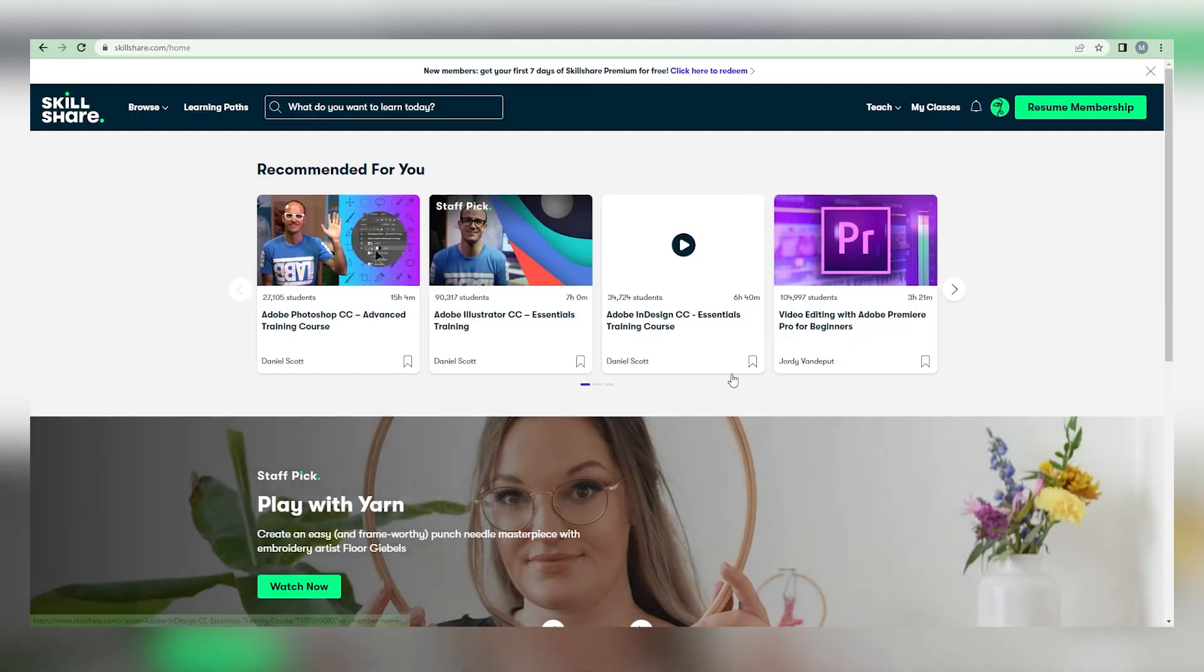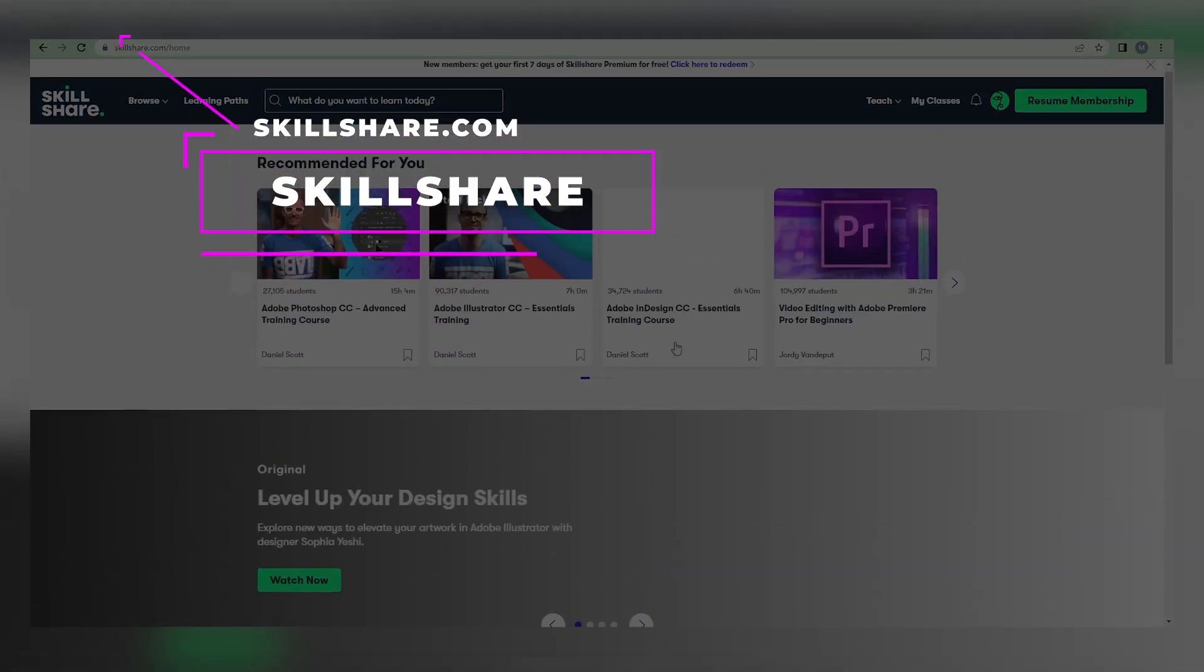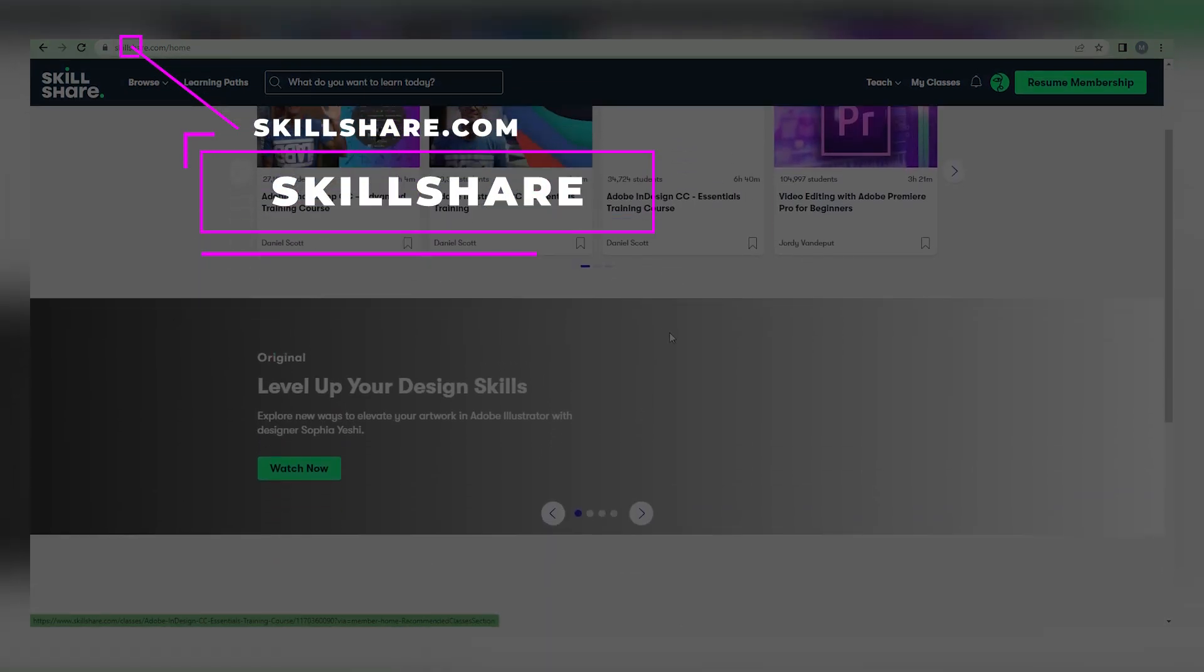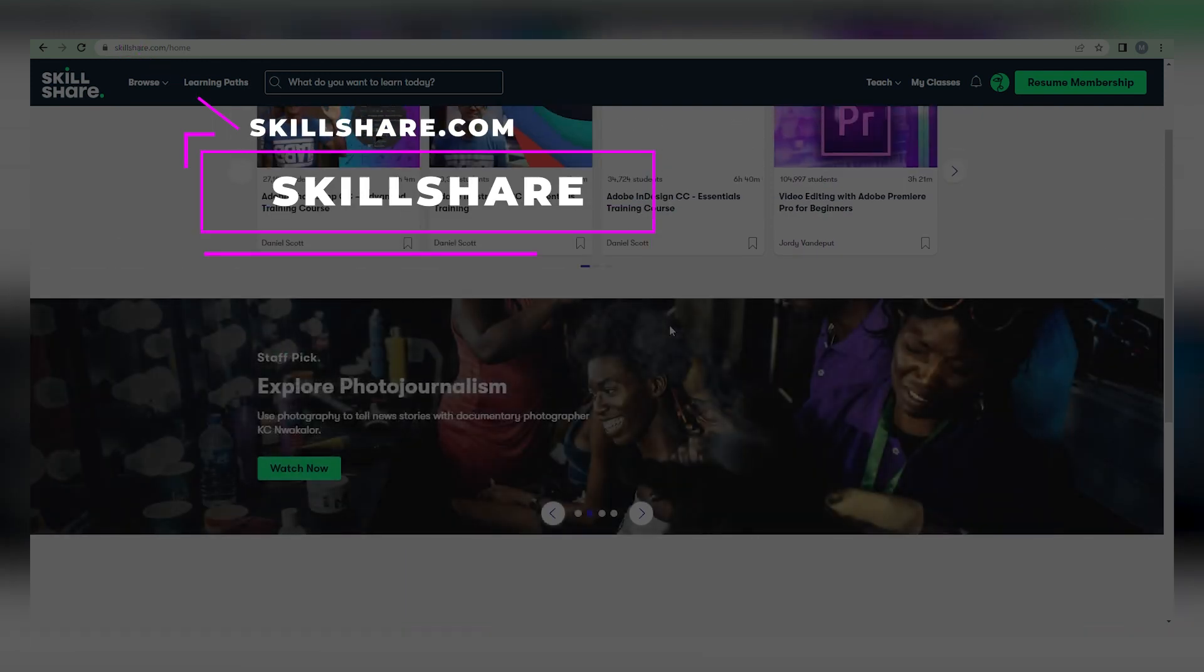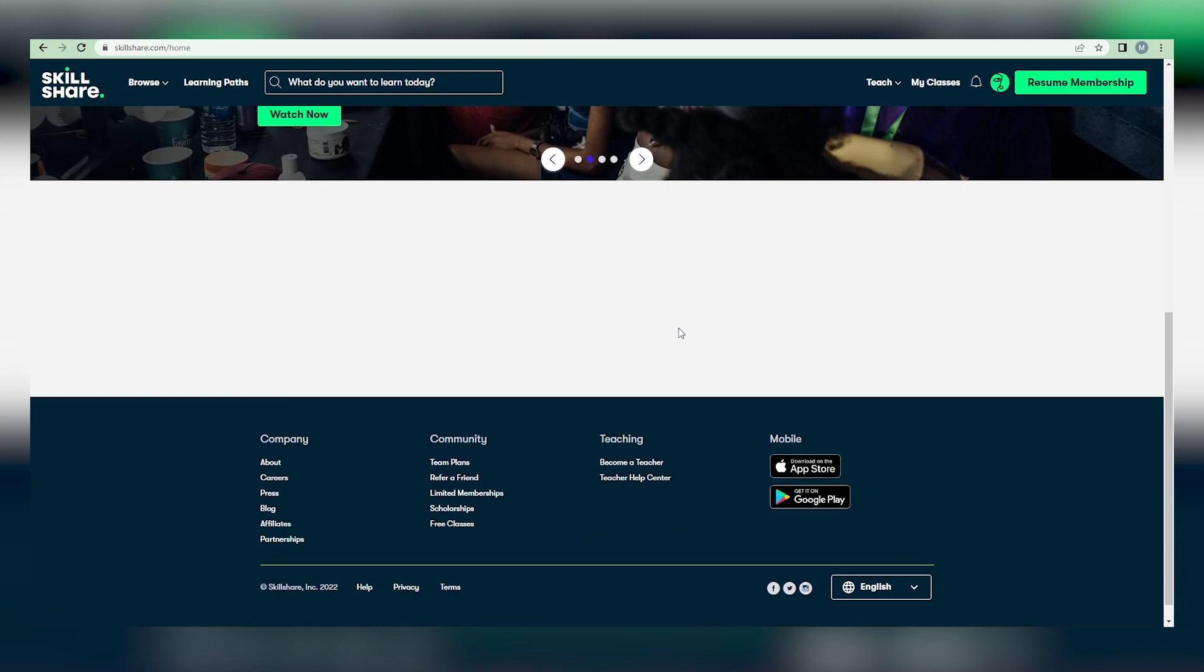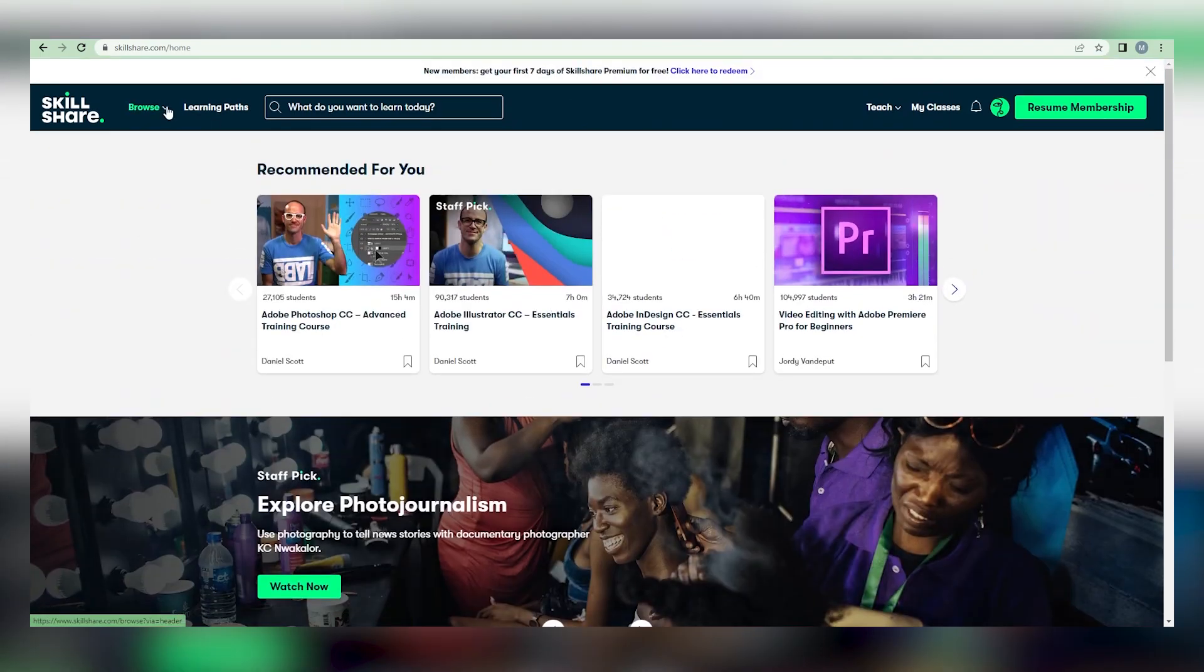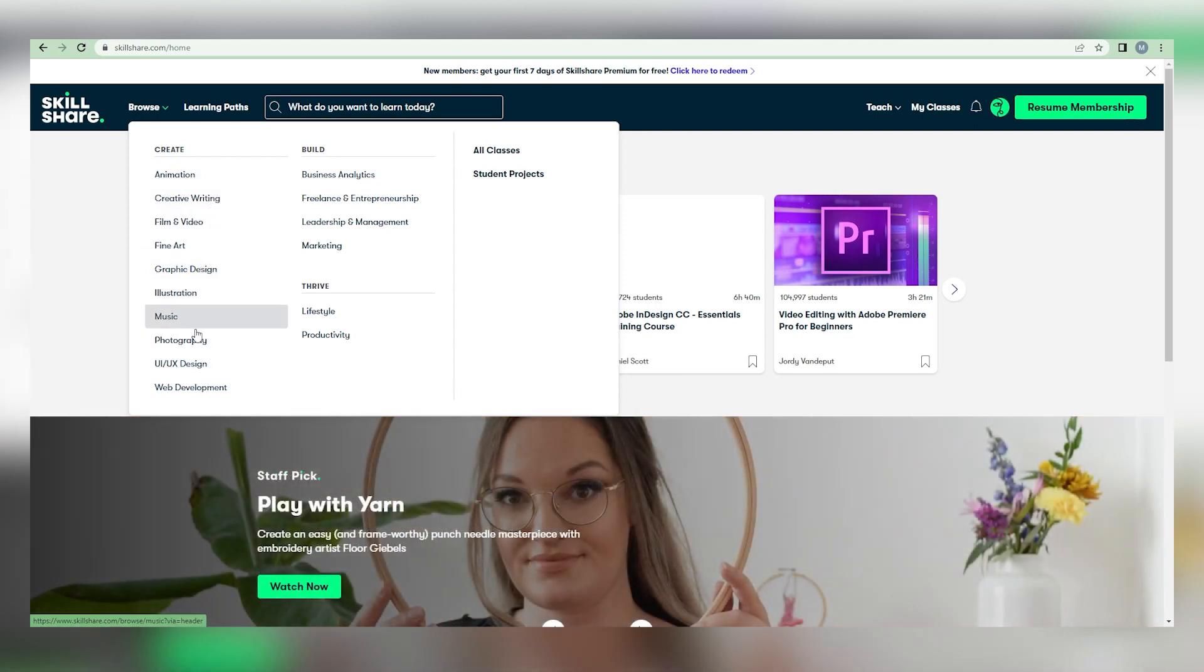We would like you to visit Skillshare.com. Individuals who visit this website can peruse a variety of online workshops, video training, and courses to gain knowledge or a new skill. By clicking the Browse button at the top of the page, anyone can come here to learn anything. To learn about animation, graphic design, or even music or photography, for instance.